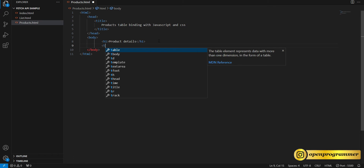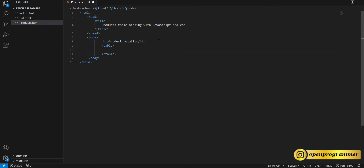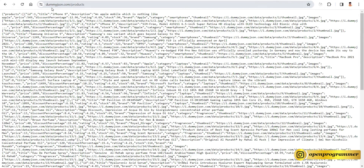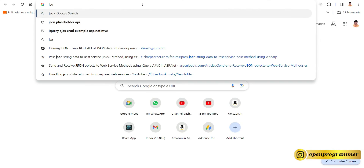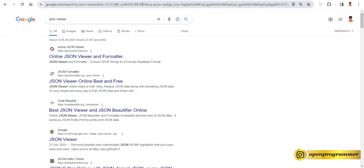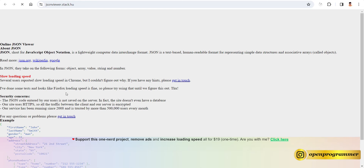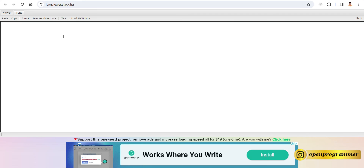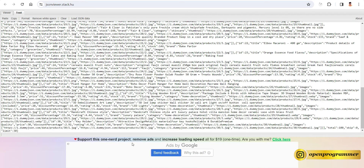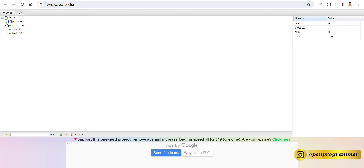After that, let's add a table. But before that, let's go back to the browser. If you see here, we have this API: dummyjson.com/products. This basically gives us some data. So let me show you how we can see the exact properties and values — select all and open a new tab.